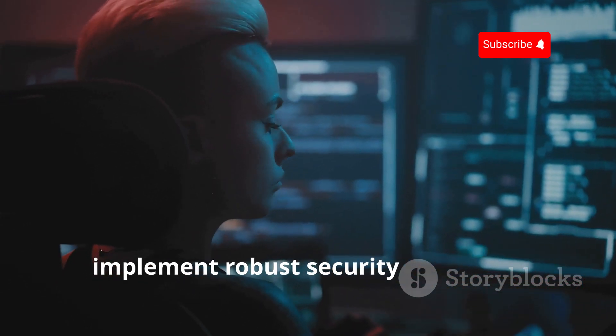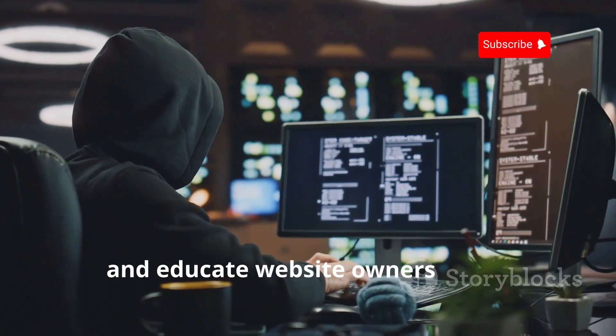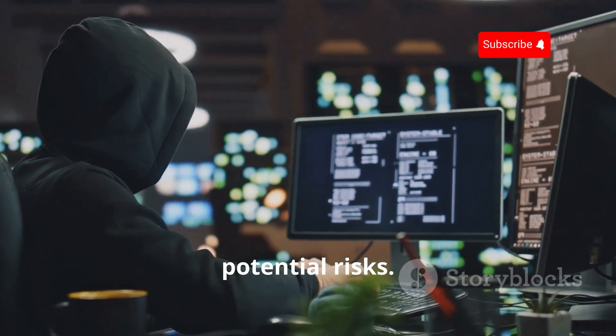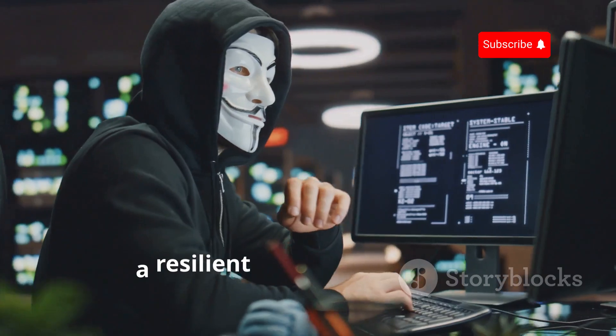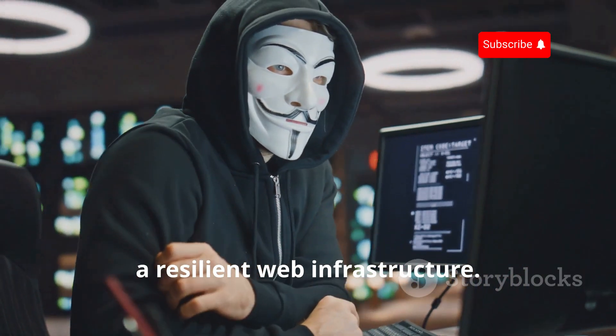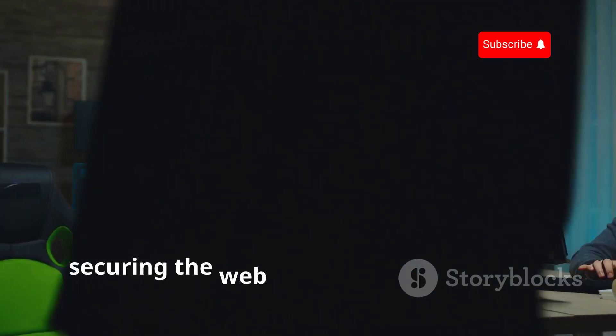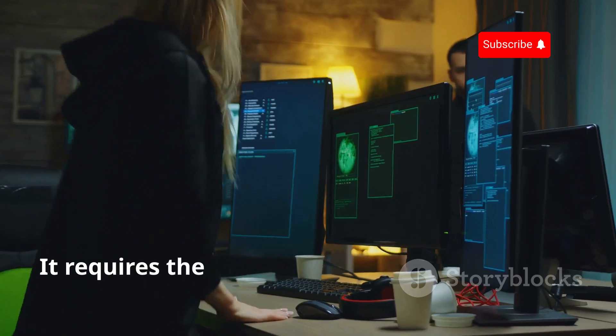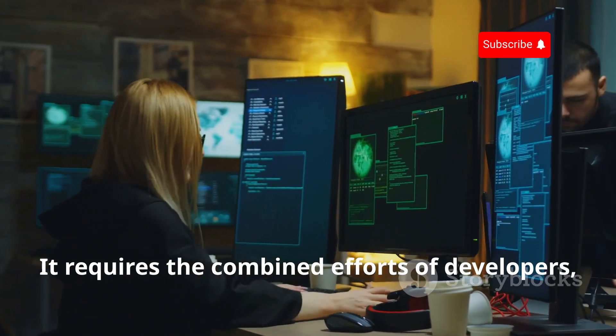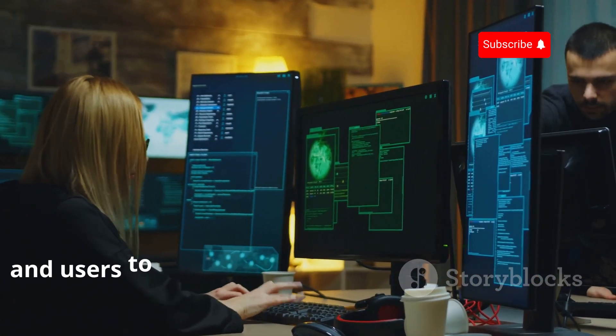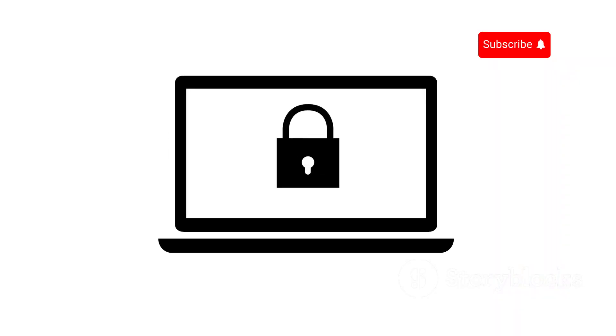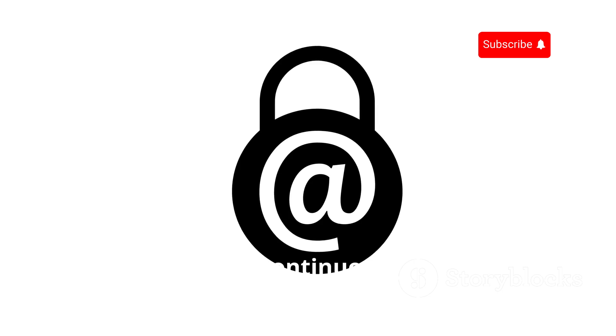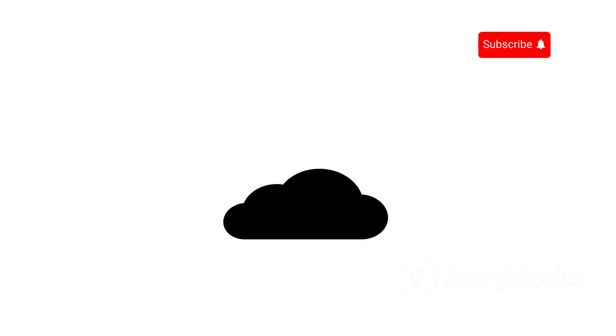Implement robust security measures and educate website owners about potential risks. This proactive approach helps in building a resilient web infrastructure. Remember, securing the web is a collaborative effort. It requires the combined efforts of developers, security experts, and users to maintain a secure online environment. By working together, we can create a safer online experience for everyone. Let's commit to continuous learning and vigilance to protect our digital world from evolving threats.